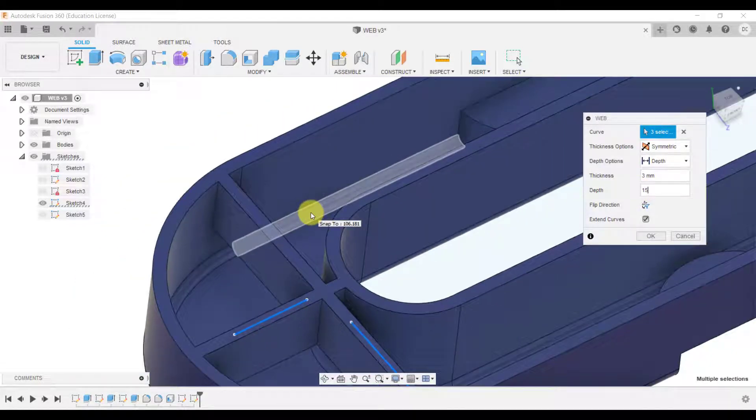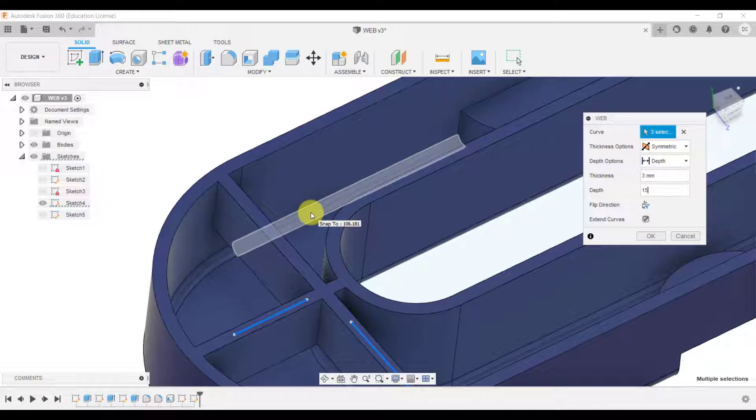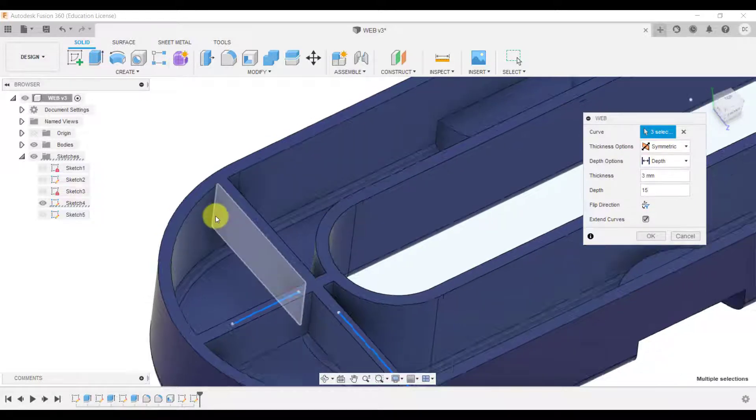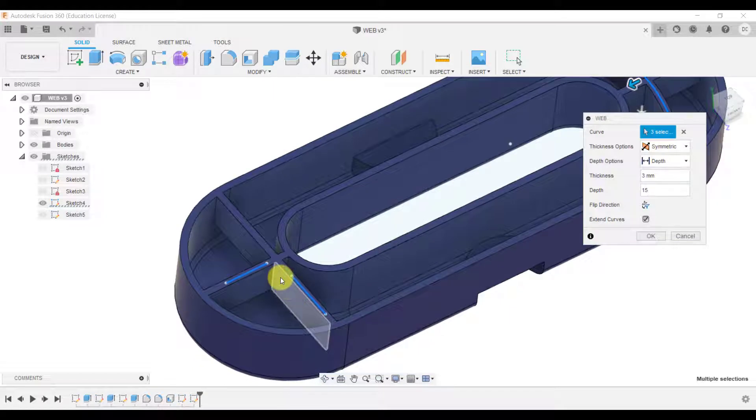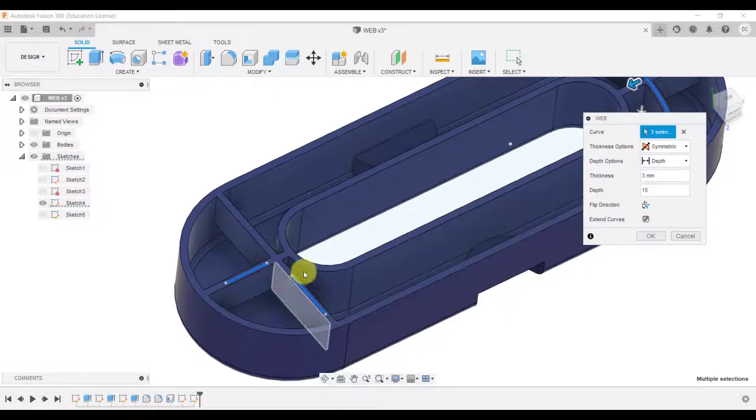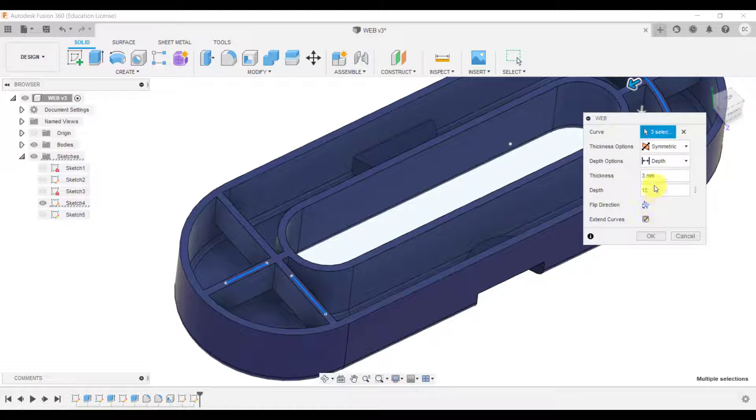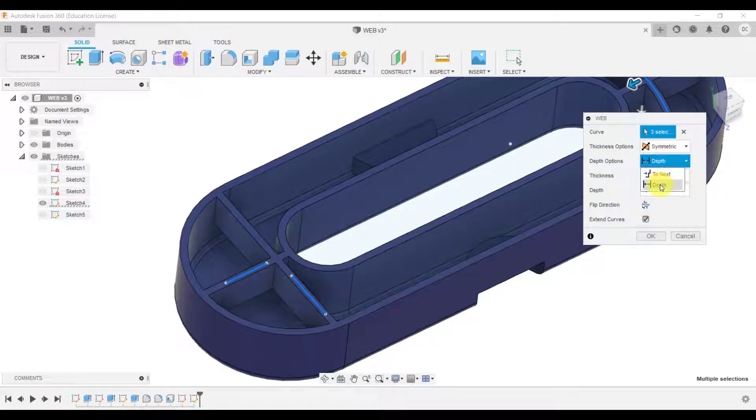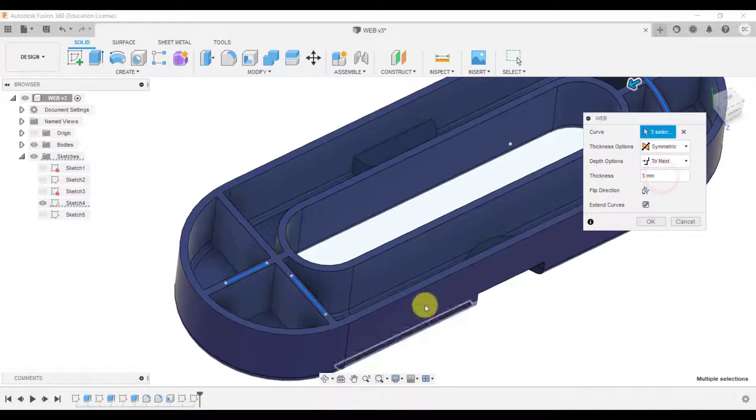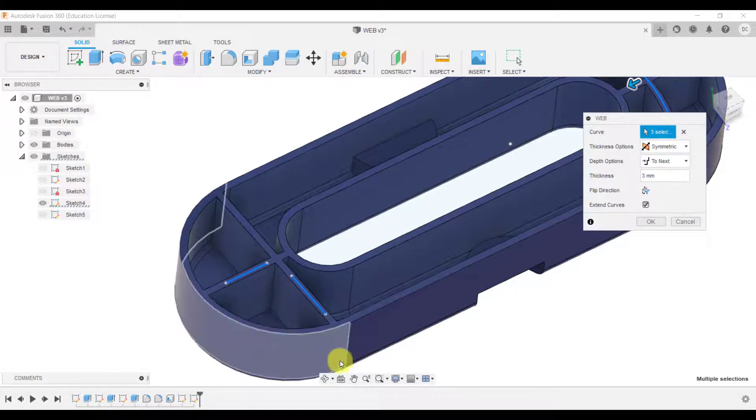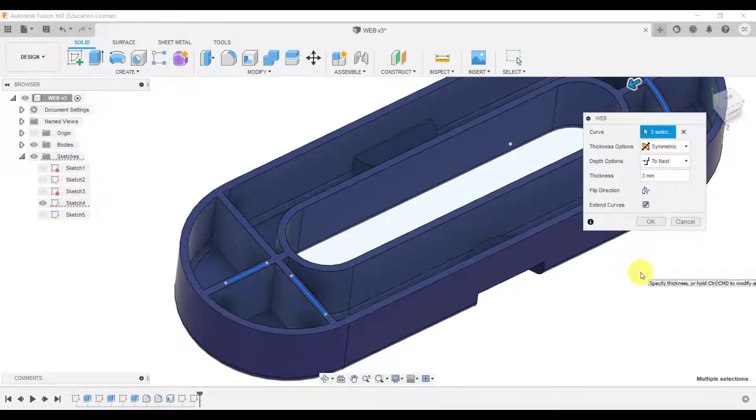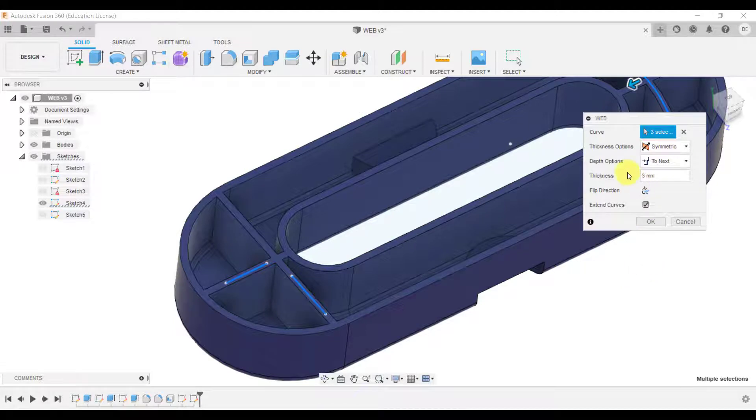But what we've got here at the moment is it only going down 15 millimeters but actually in this particular design I would want it to go up to next so it'll follow the shape and it'll follow the fillets all the way up to the body there.